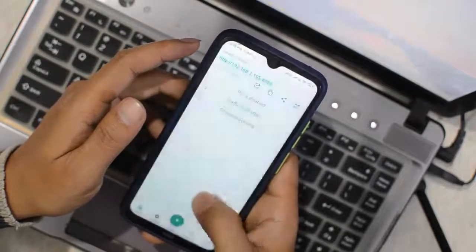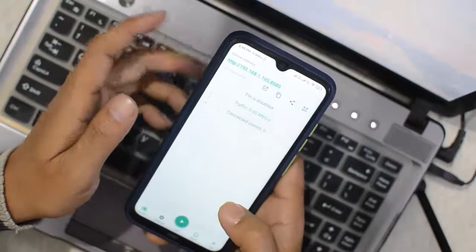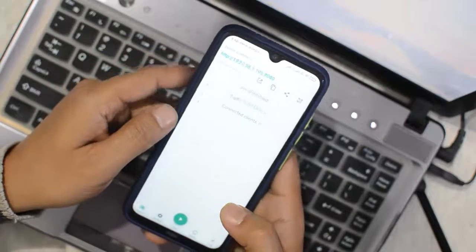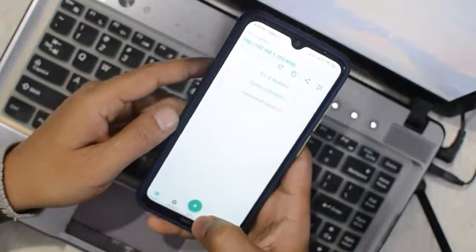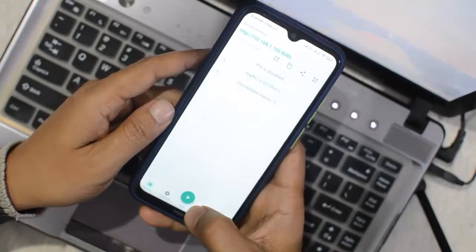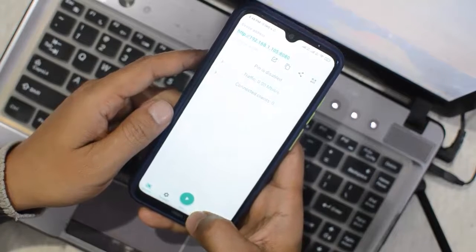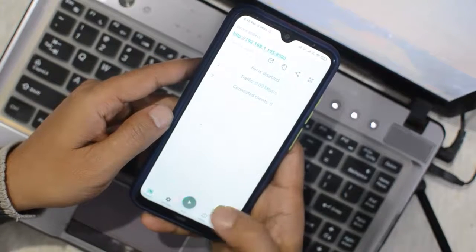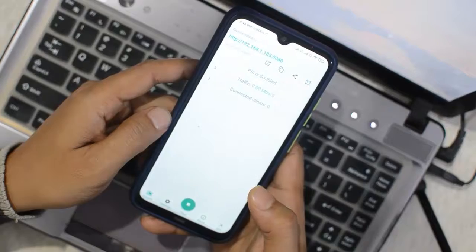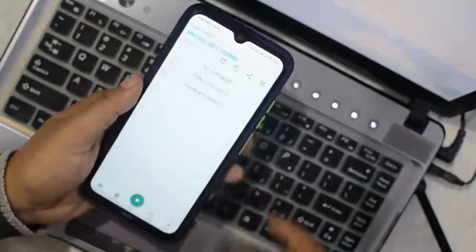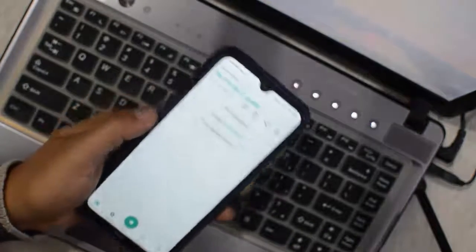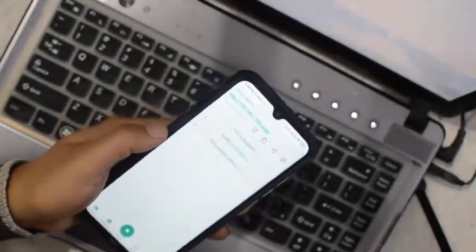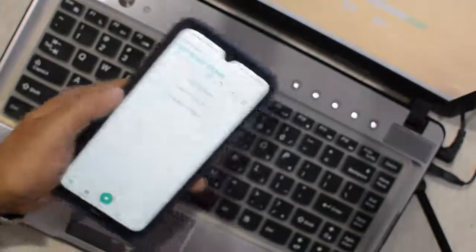Note the IP address of the device. Now tap here to start the application.